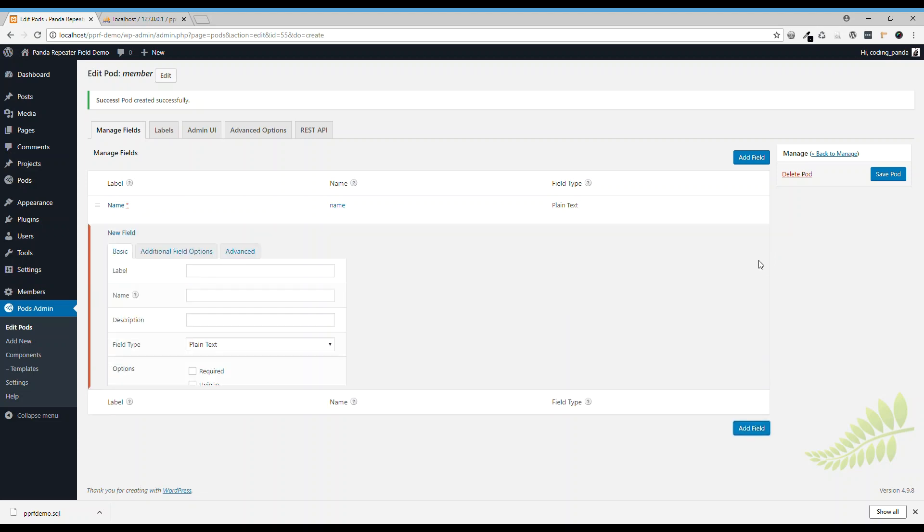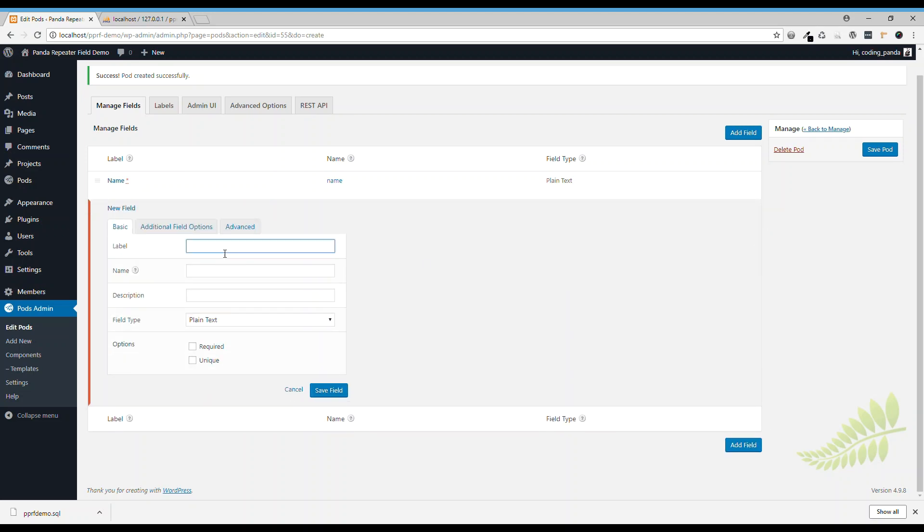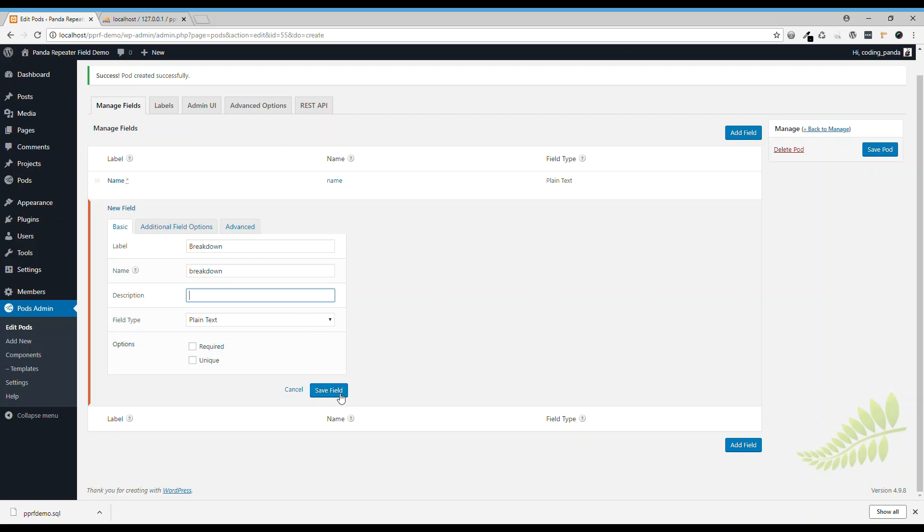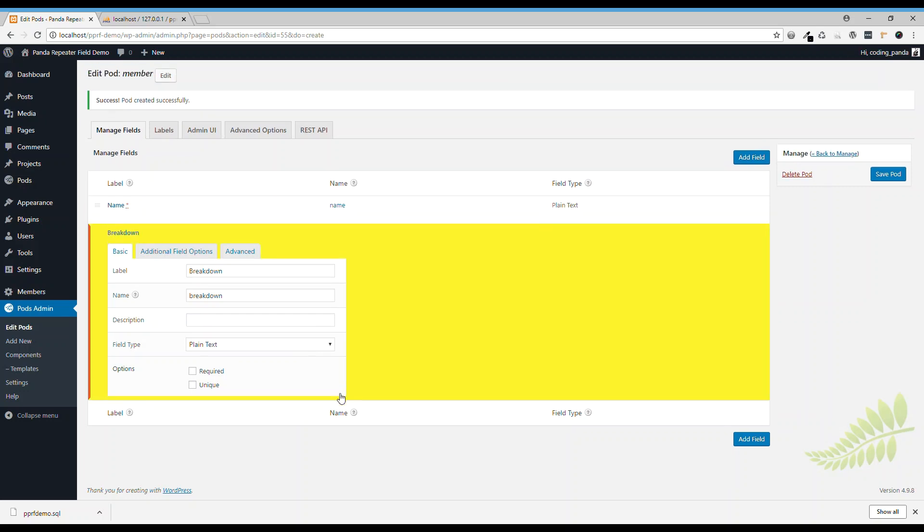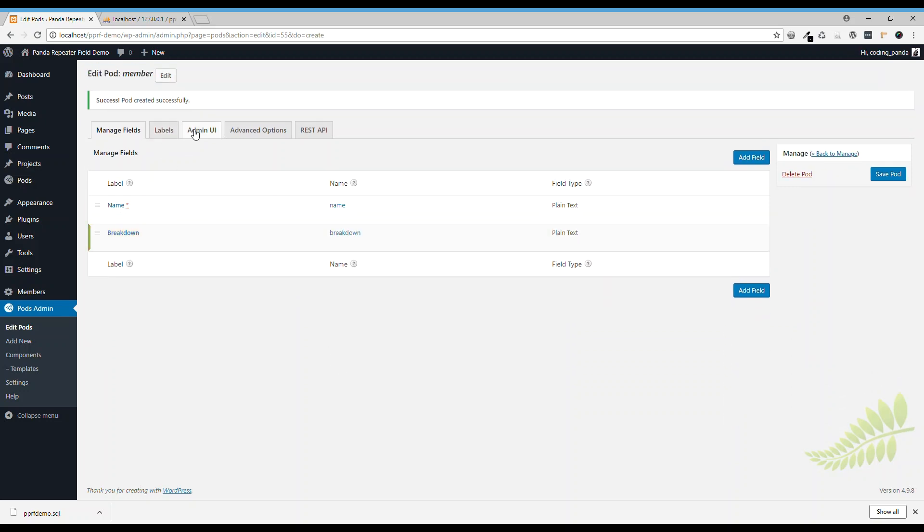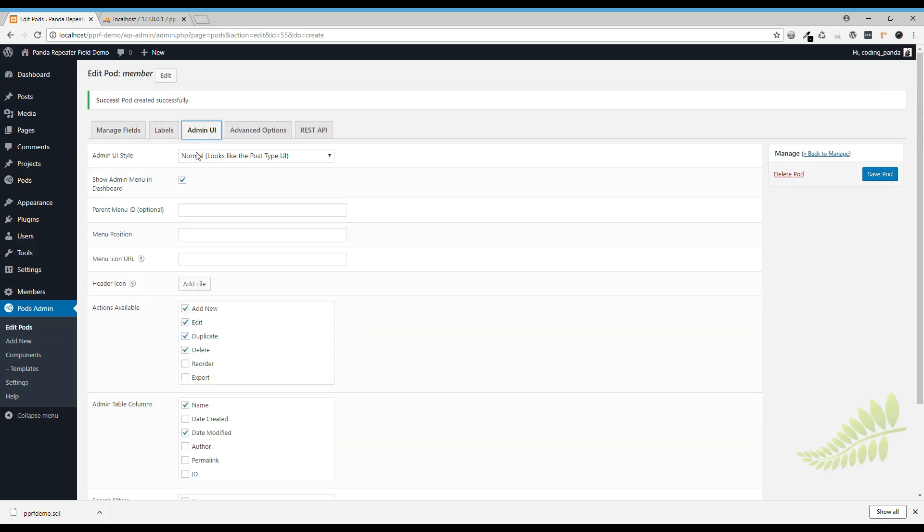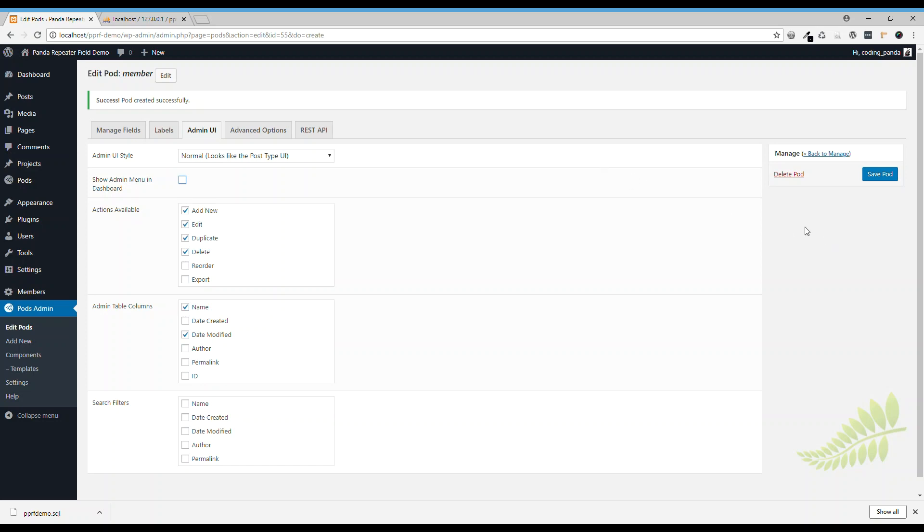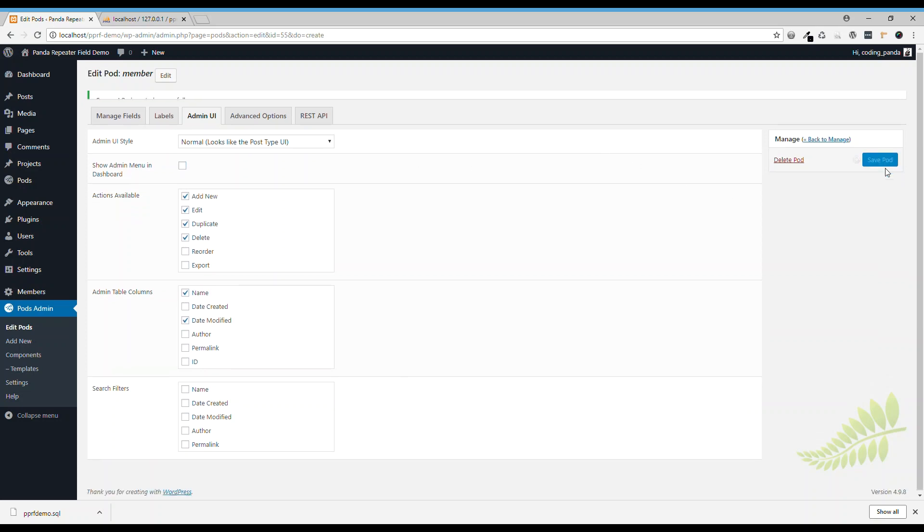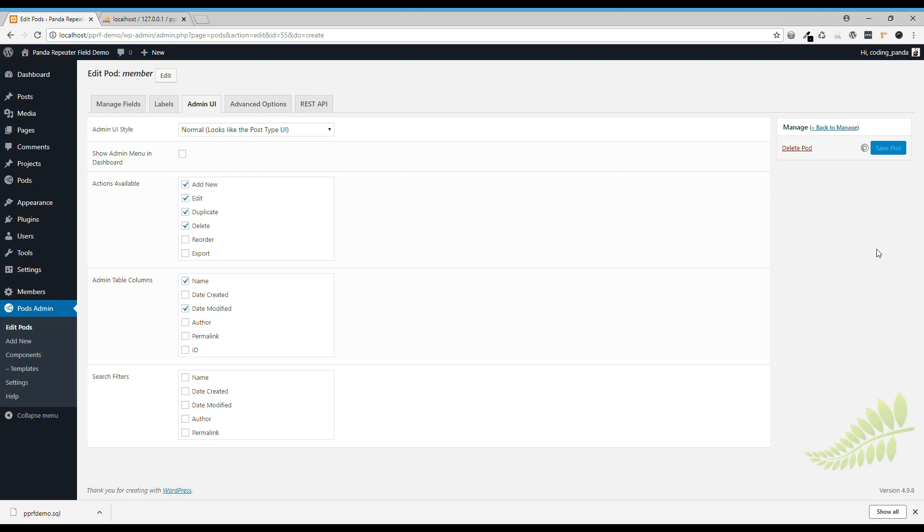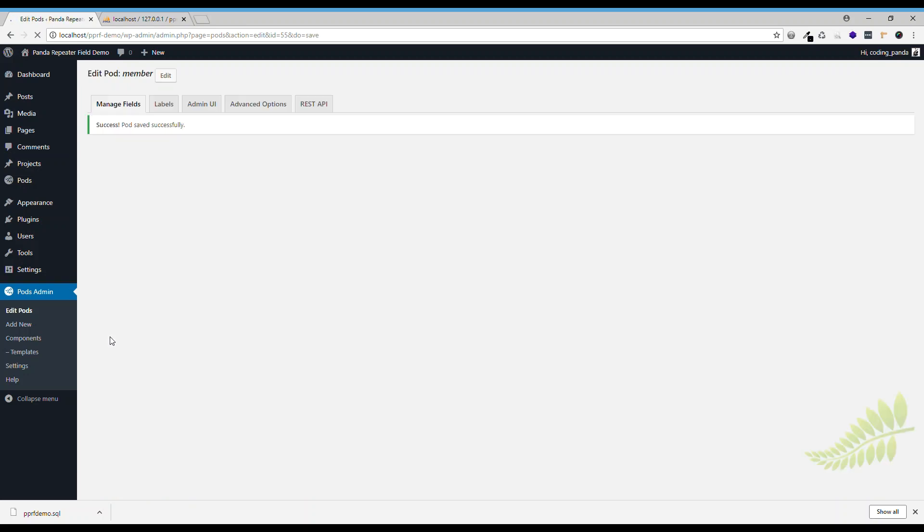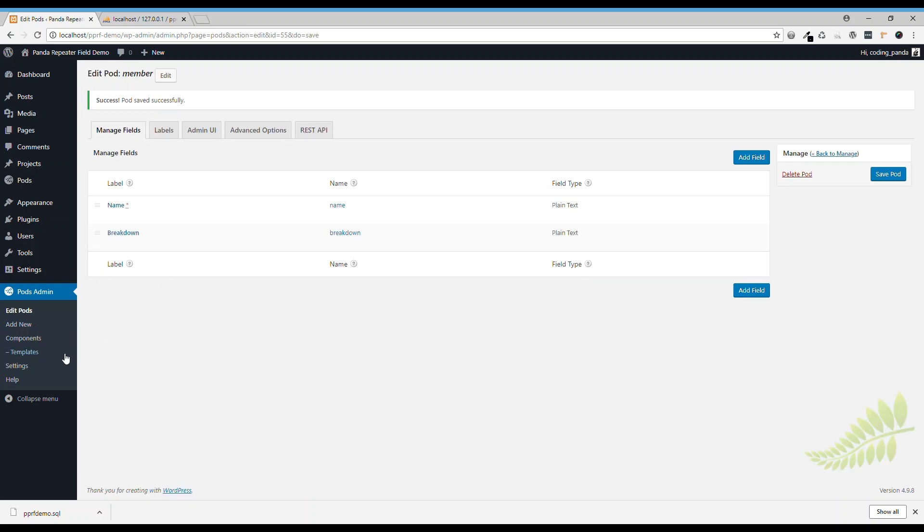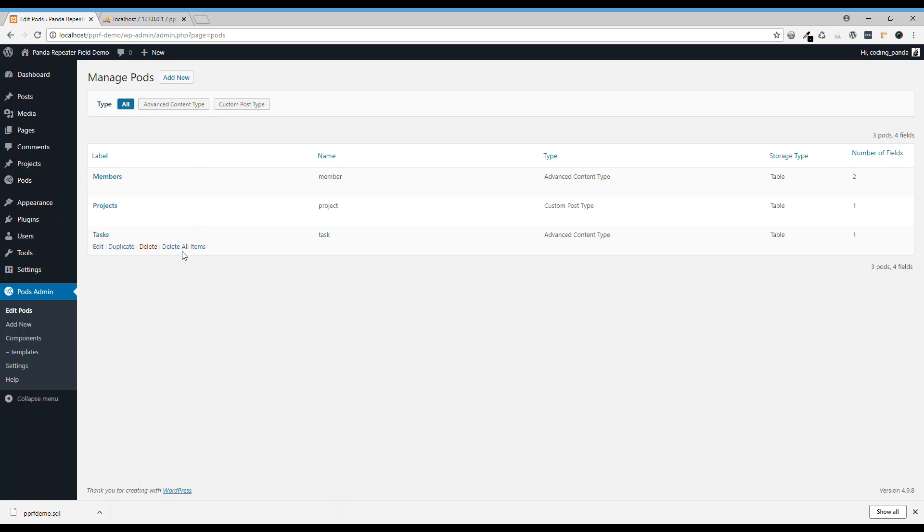We don't need it to appear on the menu bar. Now, we'll go back to tasks. Now, we got member.